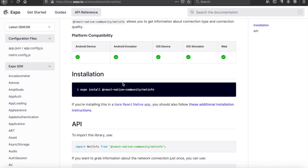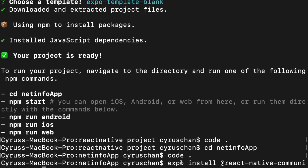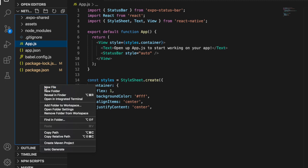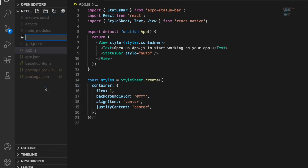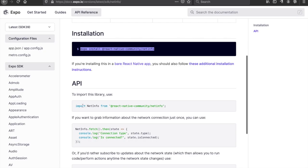If we go to the documentation you can see we have to install NetInfo using the provided command. We paste it into the terminal, then go back to VS Code and create a file called 'function.js'. Inside function.js we import NetInfo by copying the import statement and pasting it at the top of the code.